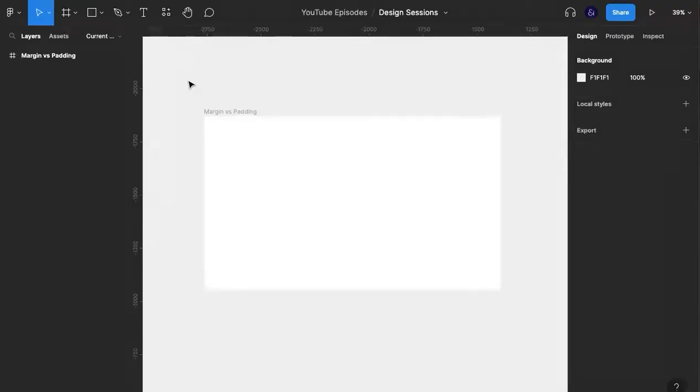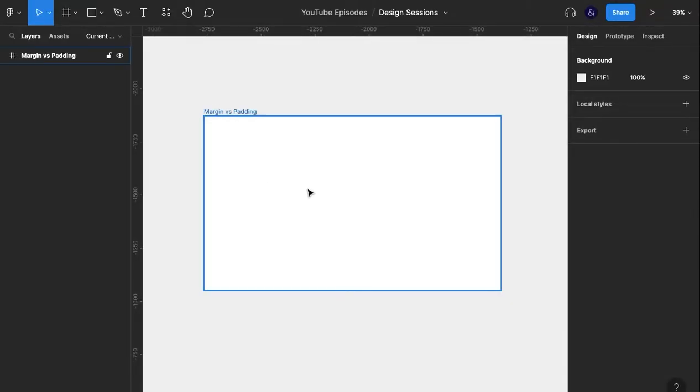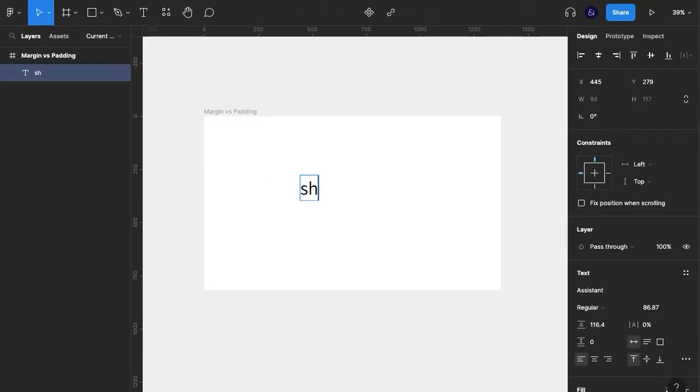The best way to illustrate these concepts is using an example. So what I'm going to do is create two buttons.